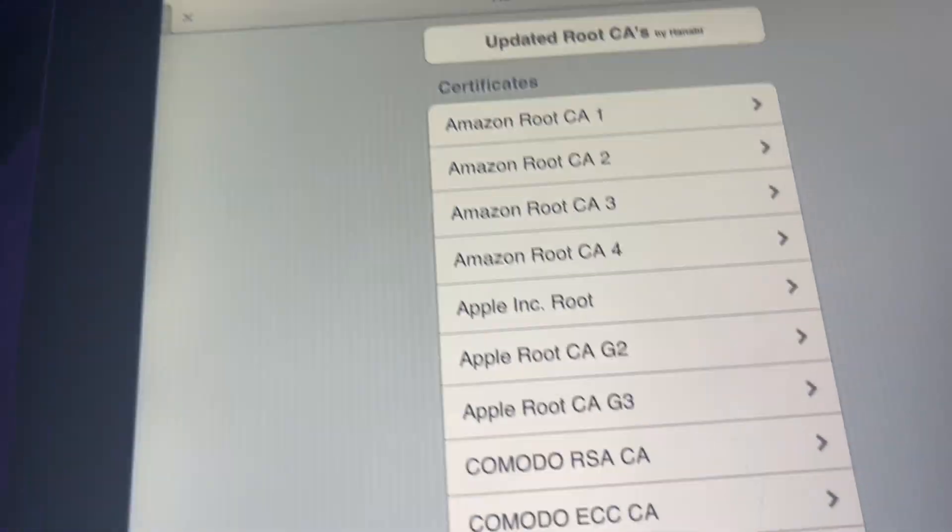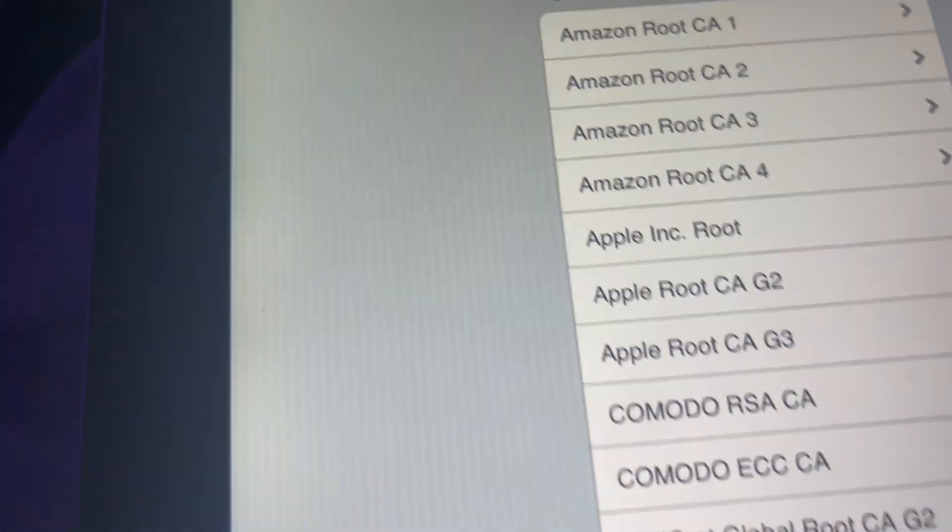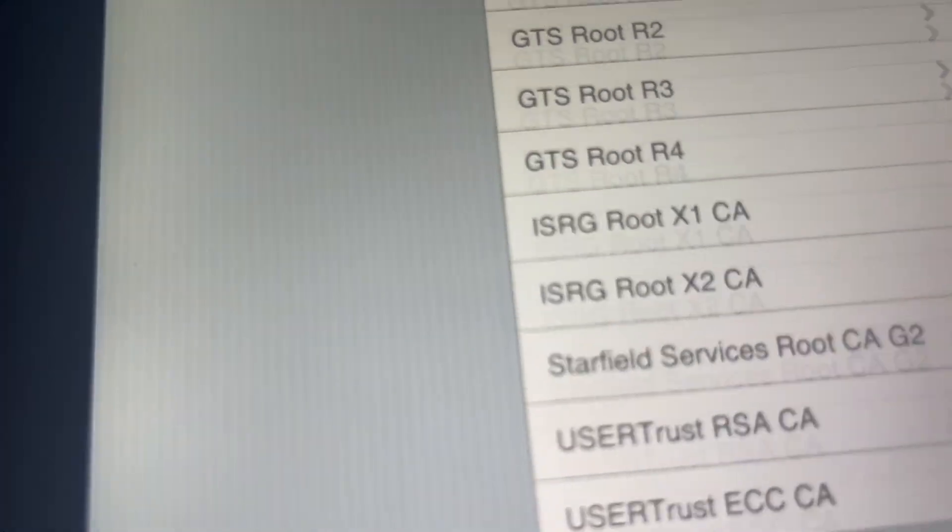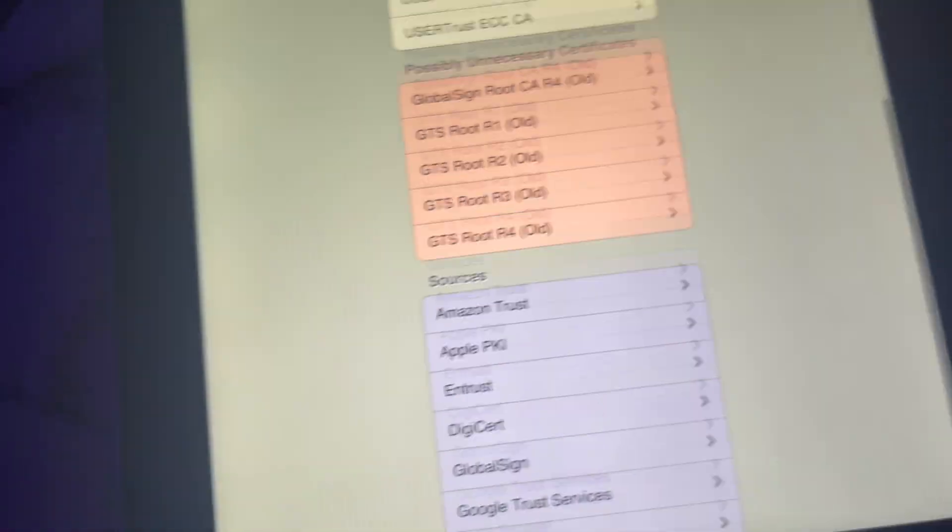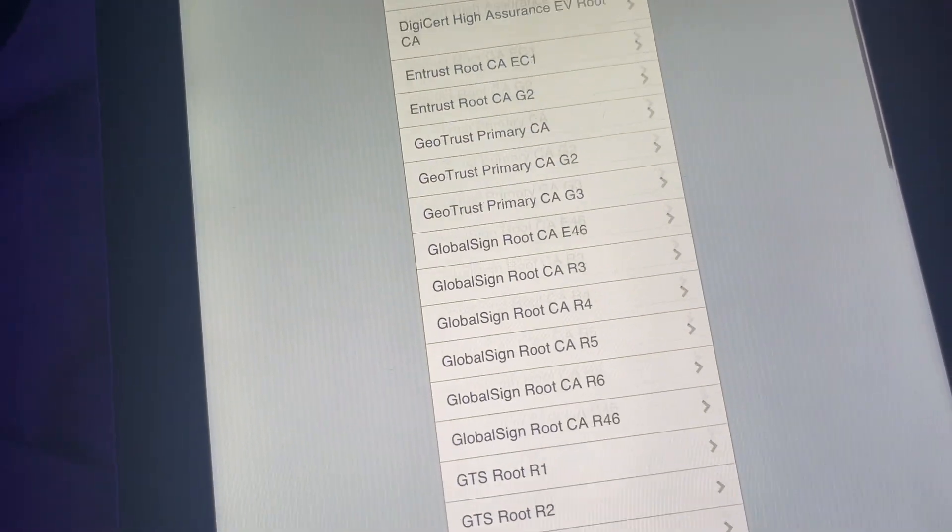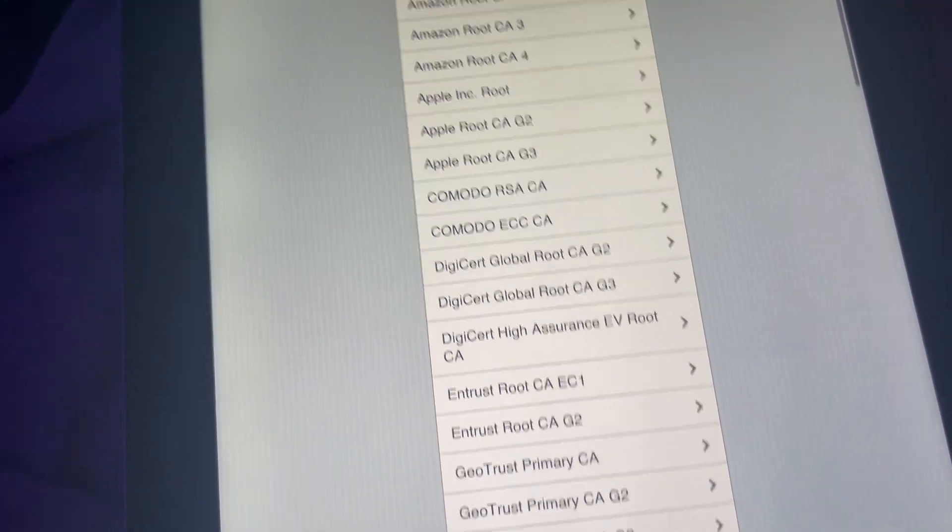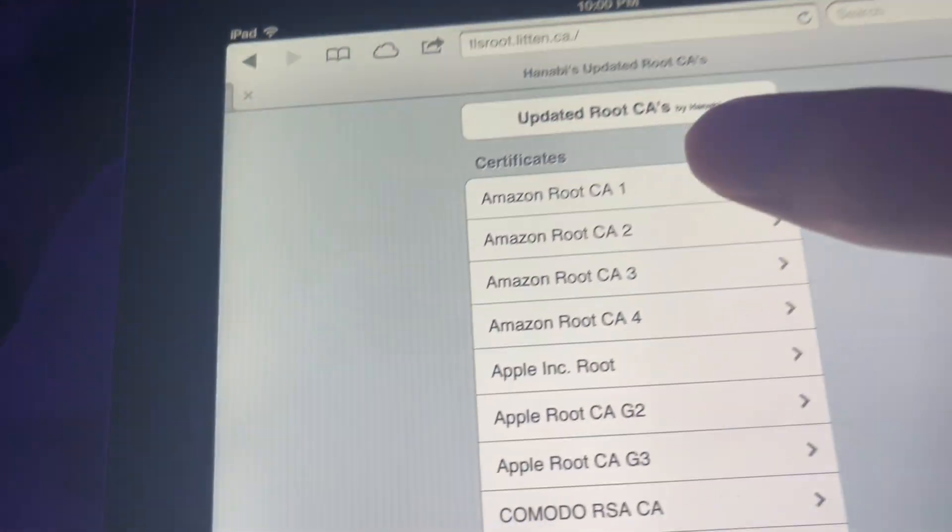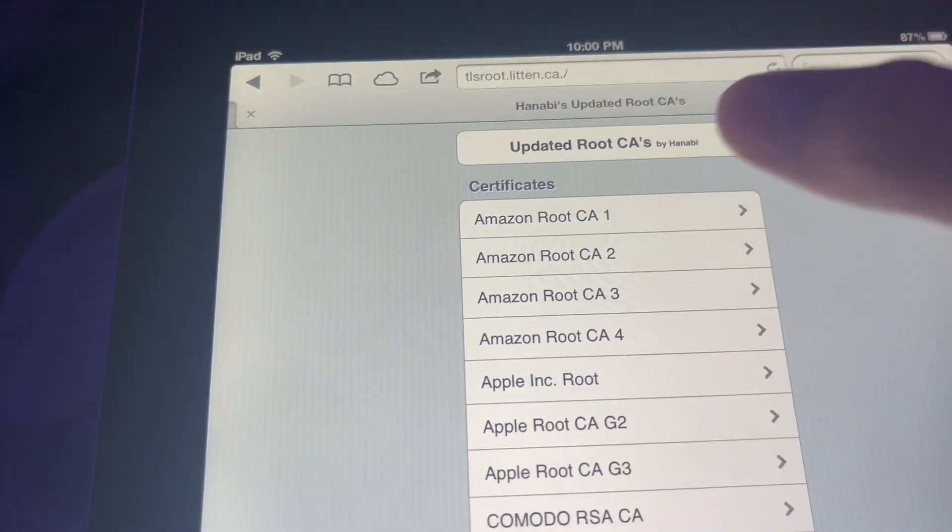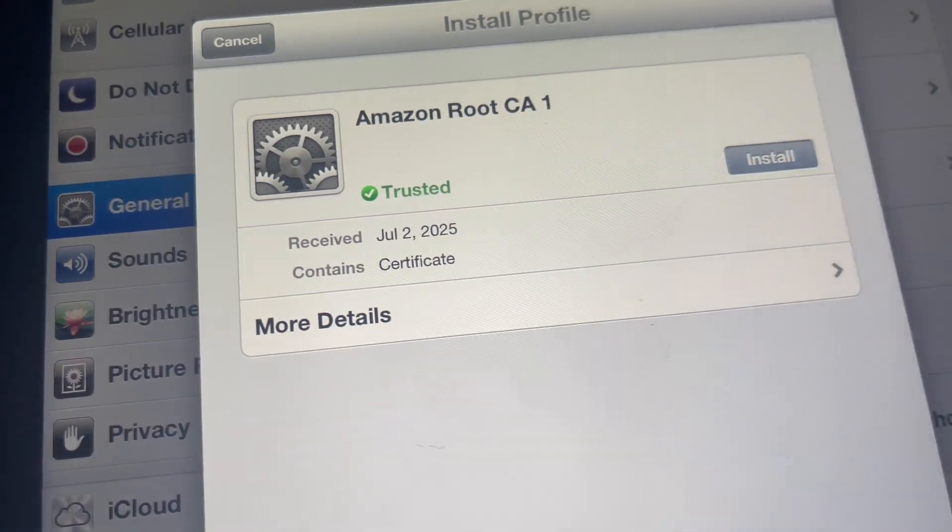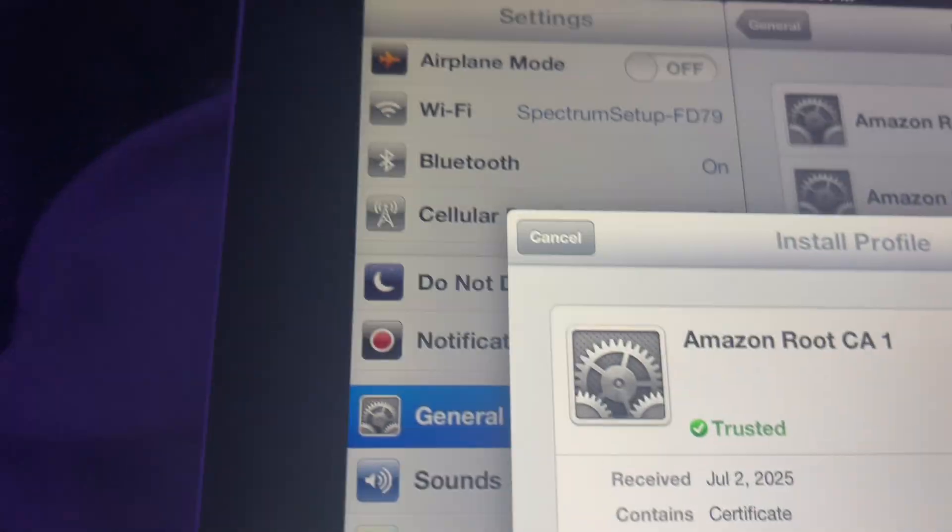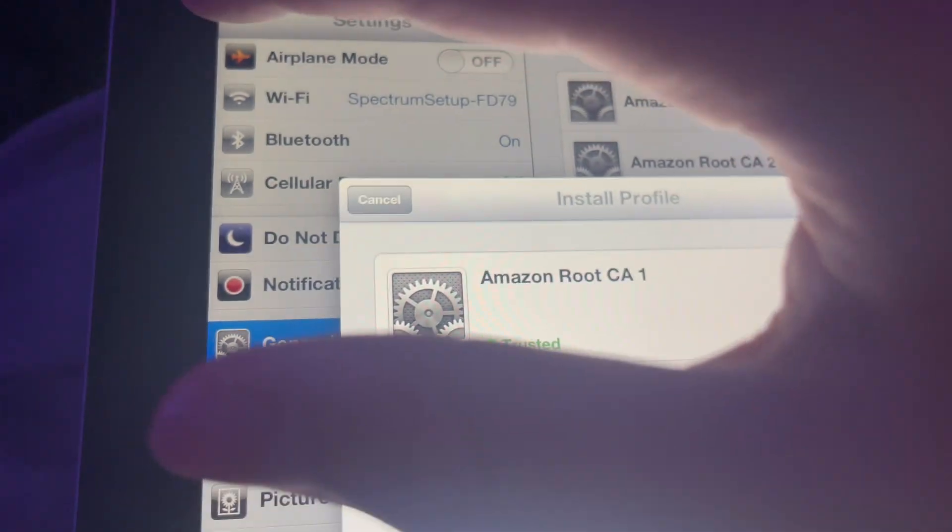And you're going to go in here, and there's about 32 certificates. Do not get these ones that are in the red and blue. They are not needed. But you're going to install every single one of these. It might take very long, but you're just going to click on it and hit install. I already have them installed.